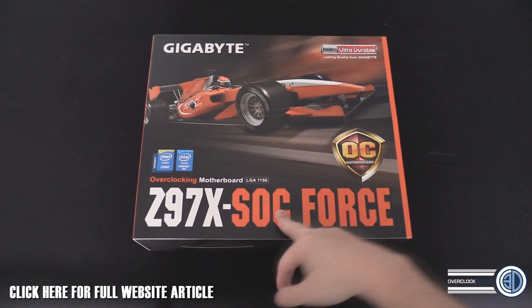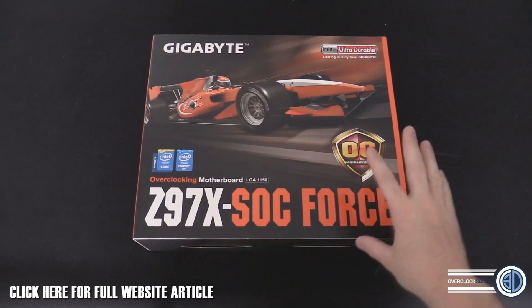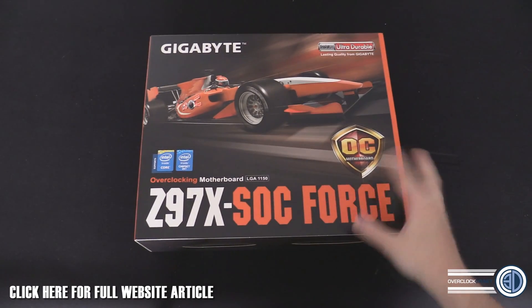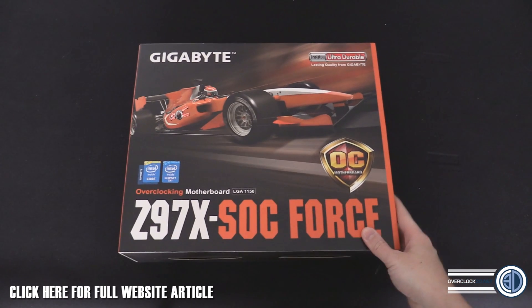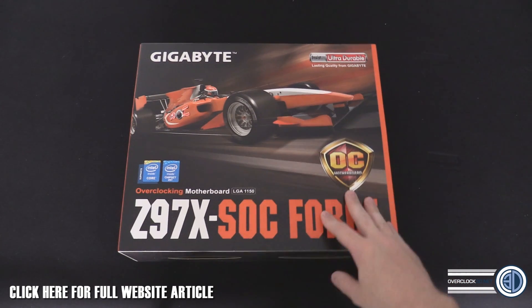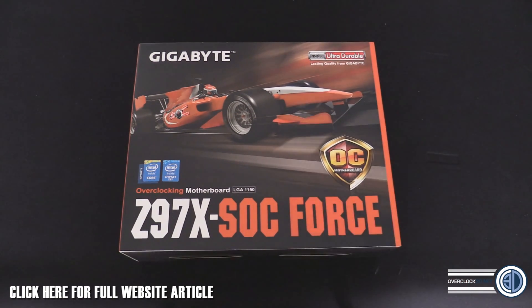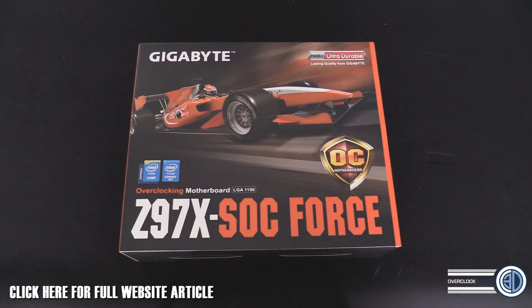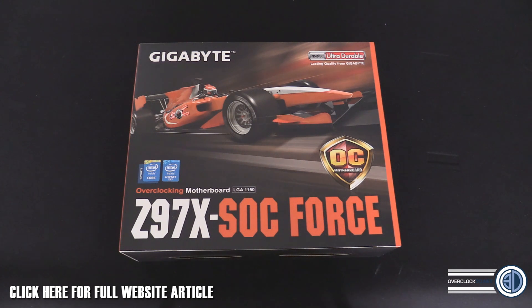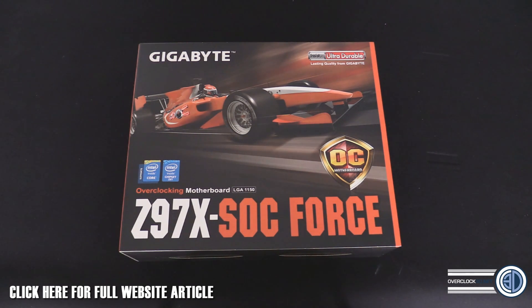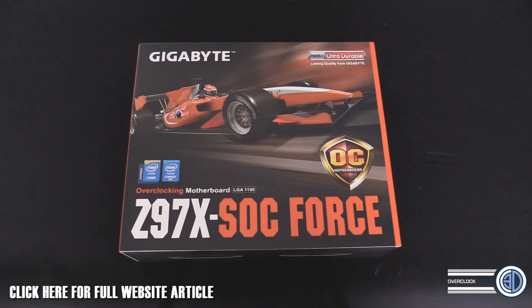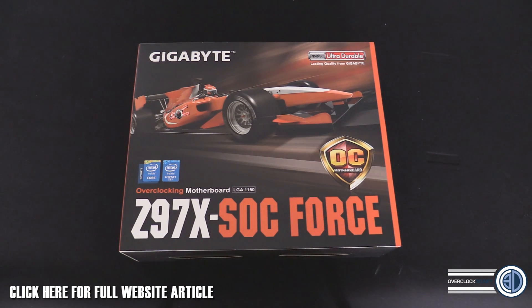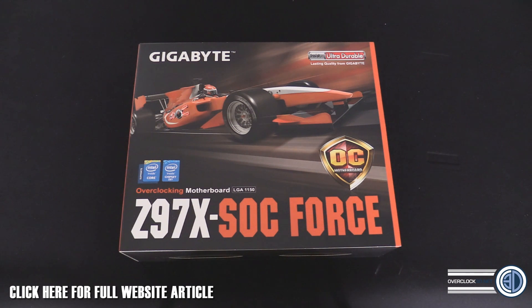I'm going to assume it's Super Overclock Force. The Force name was generally used before on the really expensive OC board, the one that was upwards of 300 pounds, even around the 350 pound mark in a lot of e-tailers.